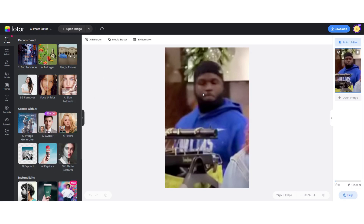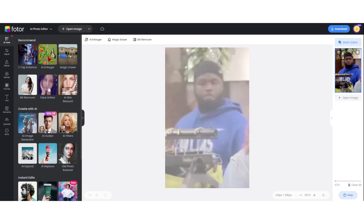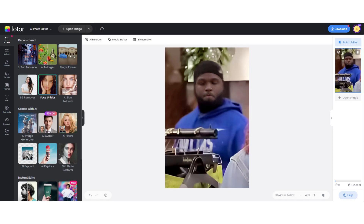I put in the first image. Let's see what we can do with the face unblur. The face unblur tool is not perfect — sometimes it gives you some features that you don't have — but it's a good first step. That's not bad. It kind of shades in the beard a little bit, but not too bad.